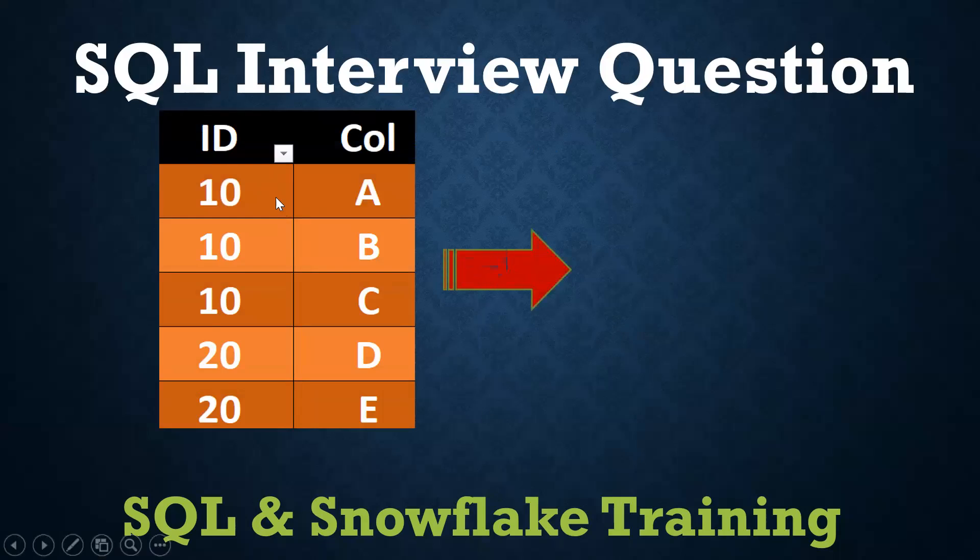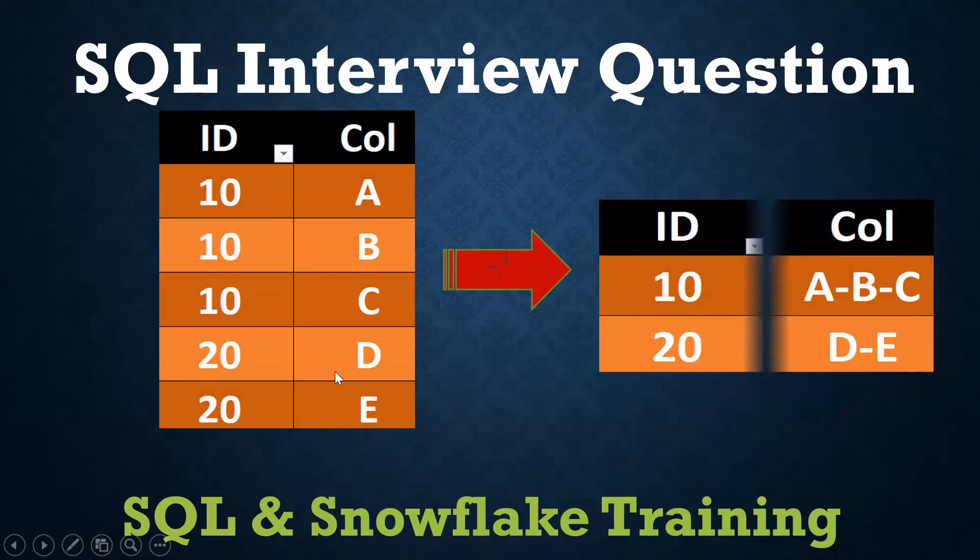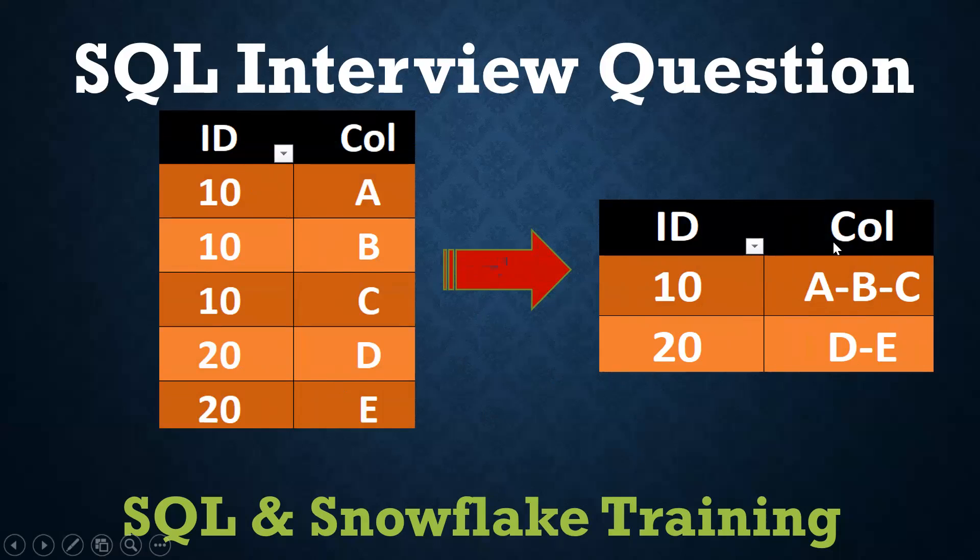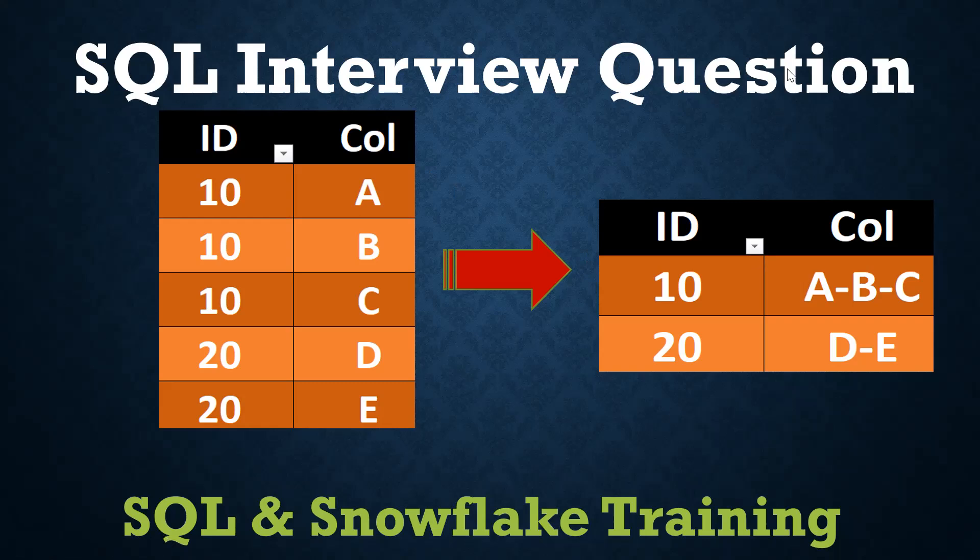This is my input. I am having ID 10, 10, 10 with A, B, C and 20, 20 with D, E. But the requirement is that I want to get ID 10 with A hyphen B hyphen C, same thing 20 with D hyphen E. Or else like A comma B comma C. Or else like sometimes they ask in reverse manner like C hyphen B hyphen A, same thing E hyphen D. This is in the vertical manner, but I want to get it horizontal. This is compulsory asked.